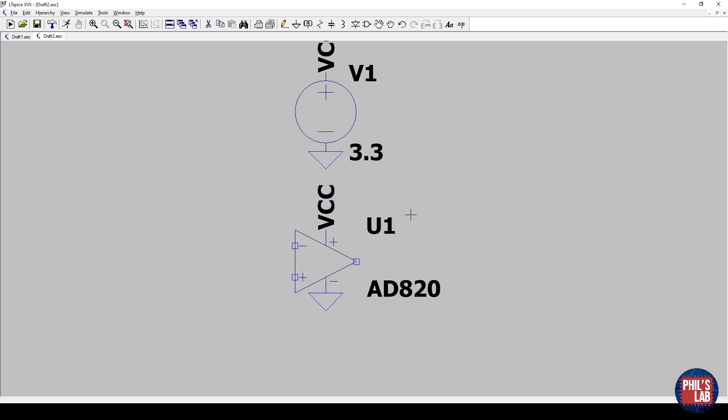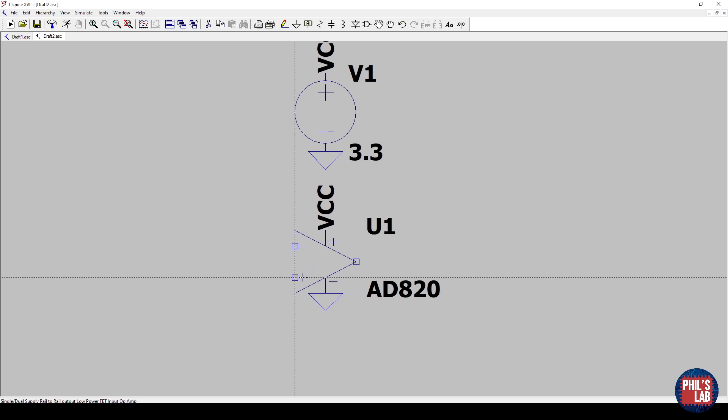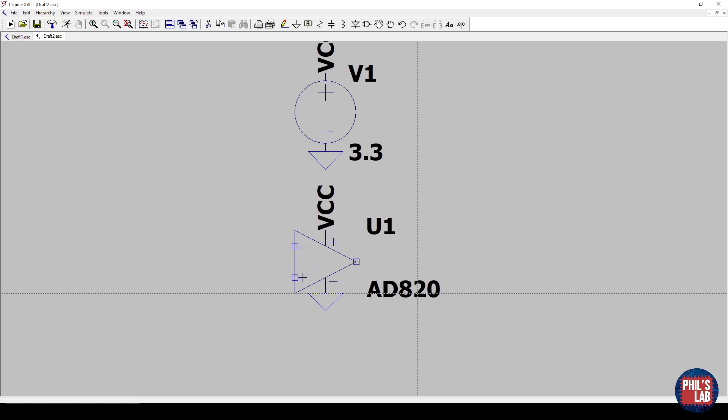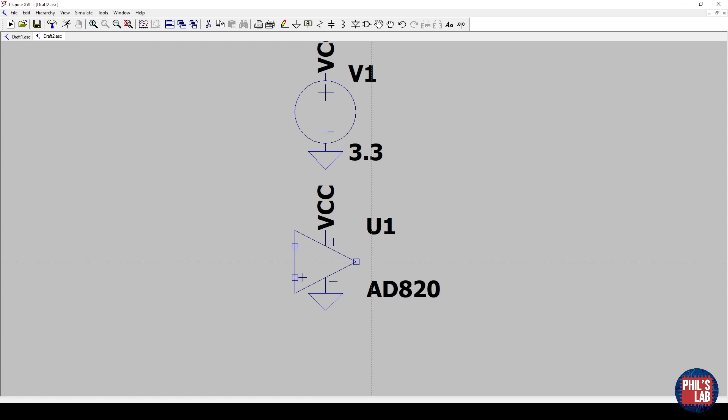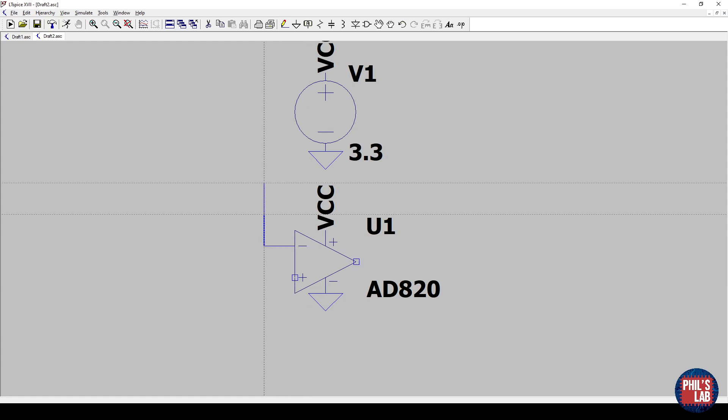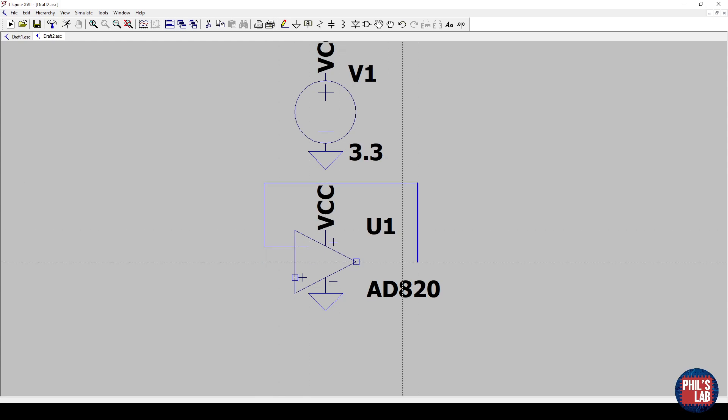To draw wires, I simply have to press F3. I want to make this into a voltage follower. So I need to connect the negative input to the output of this operational amplifier. So I can just click and draw lines around like this.